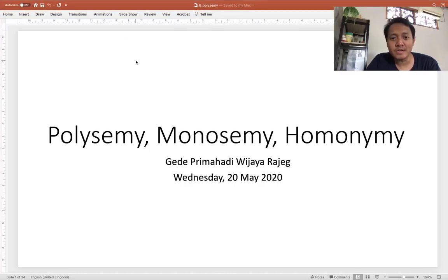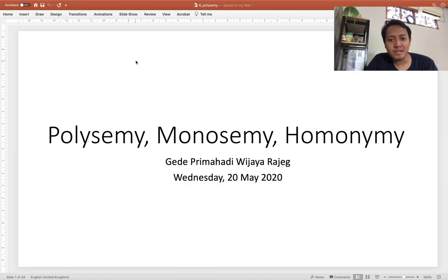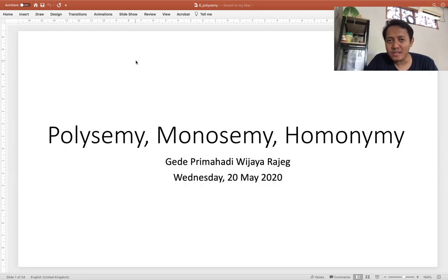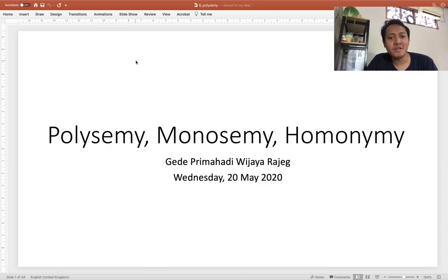Welcome back to another session on semantics. In this session, I would like to introduce three important notions in semantics: polysemy, monosemy, and homonymy. In another related video, I will discuss several diagnostic tests proposed by linguists to determine polysemy and its comparison with monosemy.